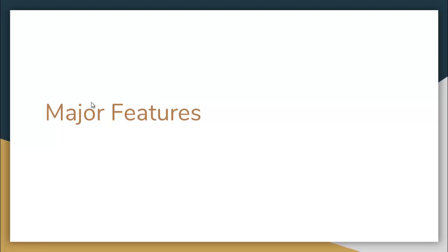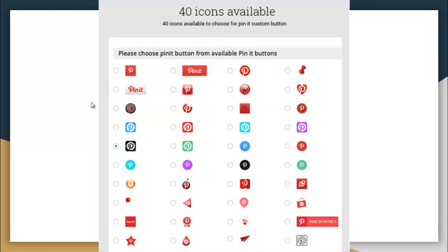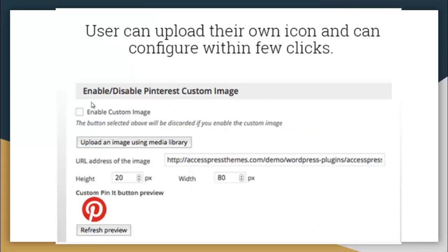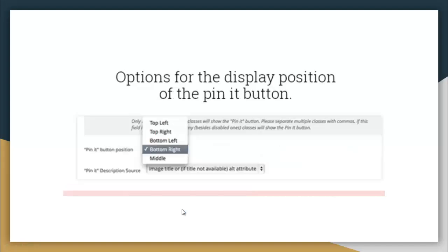Some major features of this plugin are easy-to-configure Pinterest buttons. You will get 40 icons available, or the user can upload their own icon and configure within a few clicks. The configuration will look like this in your backend. There is an option to enable the Pin It button always or on image hover, and an option for the display position of the Pin It button — that may be top left, top right, bottom left, bottom right, or middle.